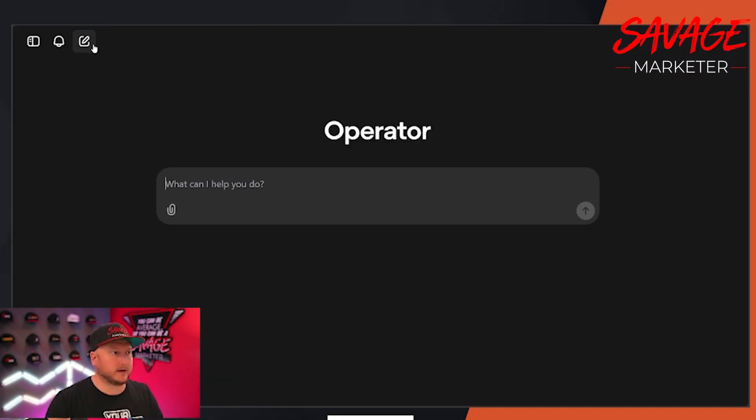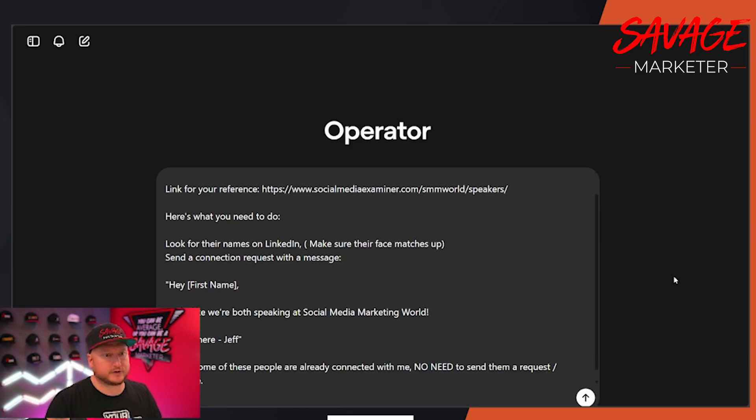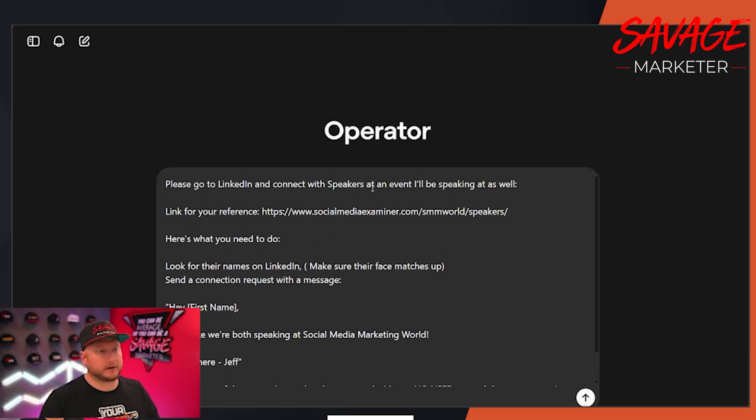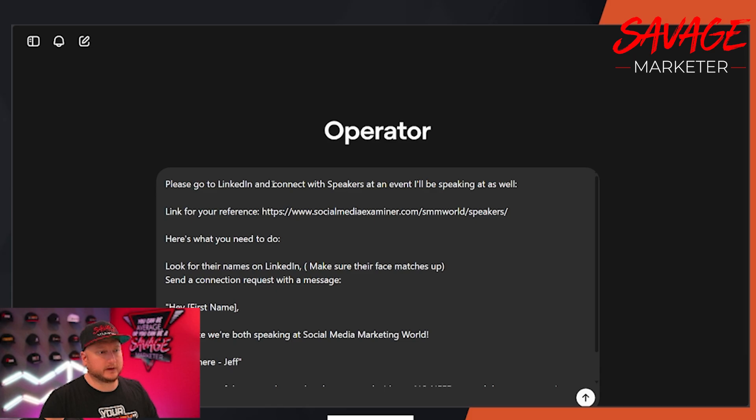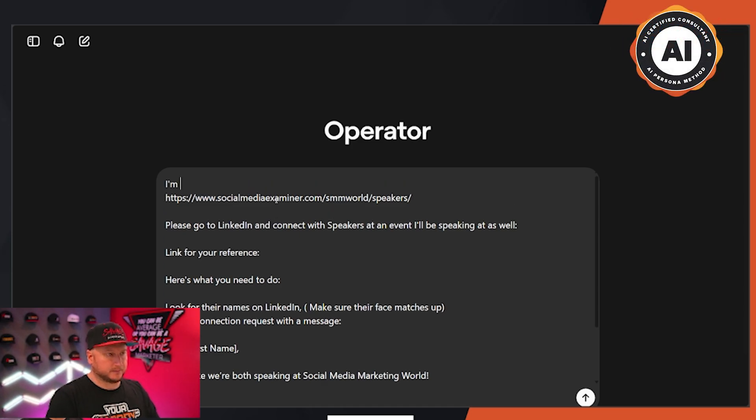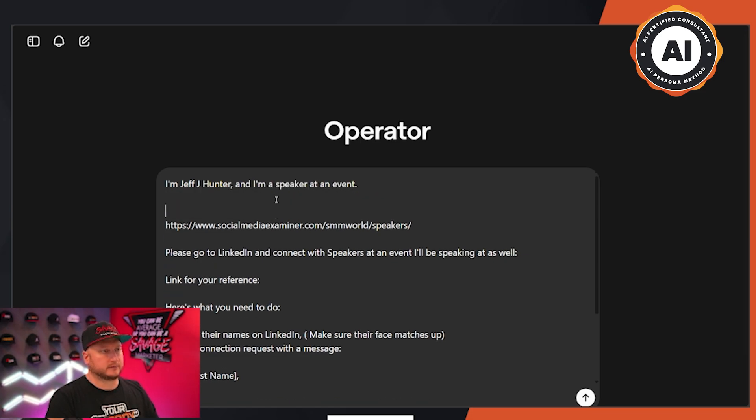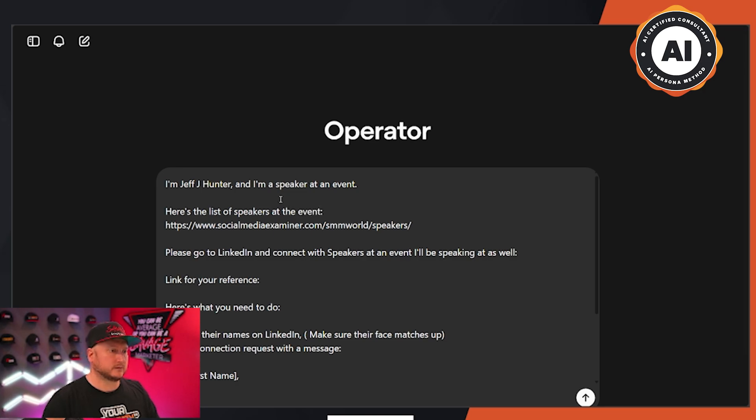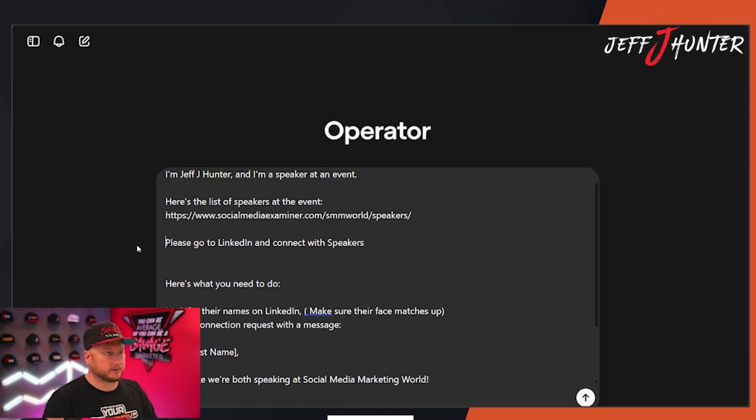So I'm going to go ahead. I'm going to create a brand new operator chat. I'm going to show you how to do this. So go to LinkedIn and connect with speakers. So this is out of order. You have to do things chronologically. So go to LinkedIn and connect with speakers. It's not going to work. That's not step one. Step one would be I'm Jeff Jay Hunter and I'm a speaker at an event. Here's the list of speakers at the event.